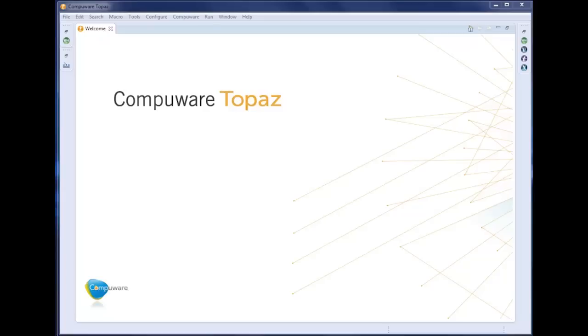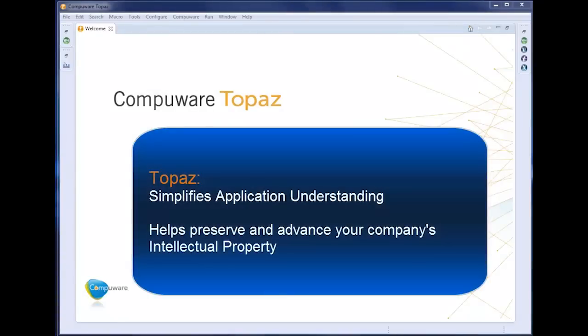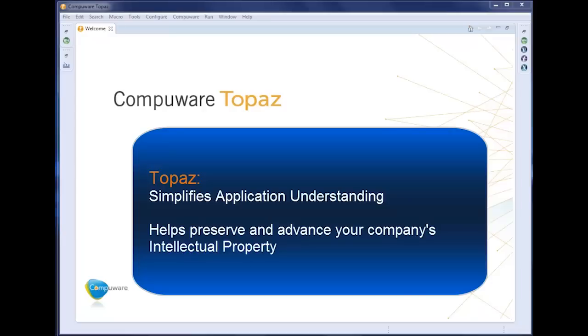Topaz empowers the next generation programmer to quickly discover, understand, visualize, and work with both mainframe and non-mainframe data in a common, intuitive manner. It allows them to both preserve the current IP of their company and advance it as companies move to new initiatives like mobile and big data analytics, increasing their application understanding while stressing design simplicity and usability.